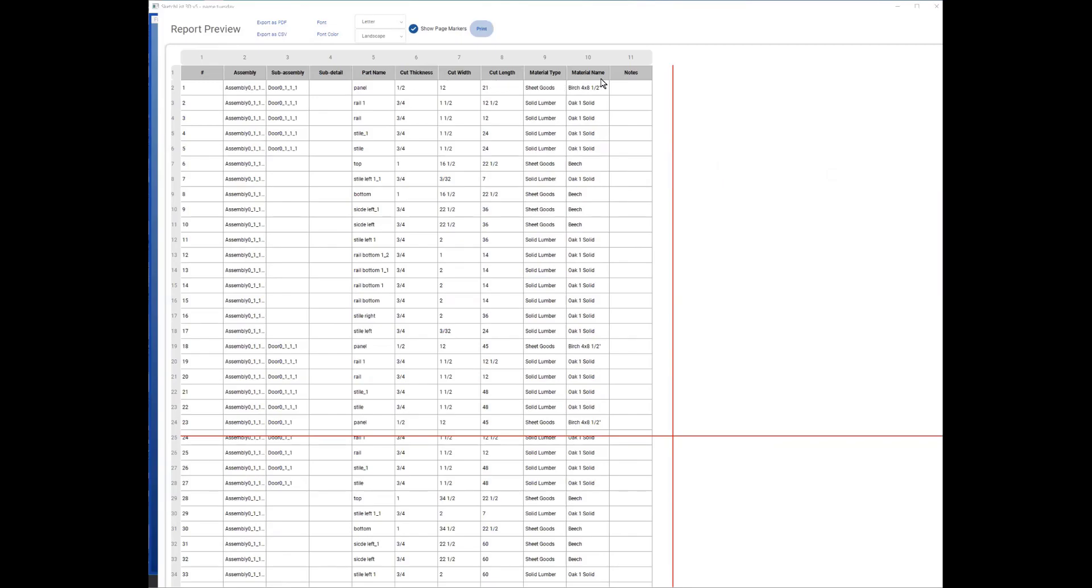Let's get the part name, the sizes, and the material type and material name. Now these are actual cut sizes. So when I put the tenons on the rails of that door, a quarter inch on either side, the cut width of that rail in this report would reflect an extra half inch to make up for the tenons.